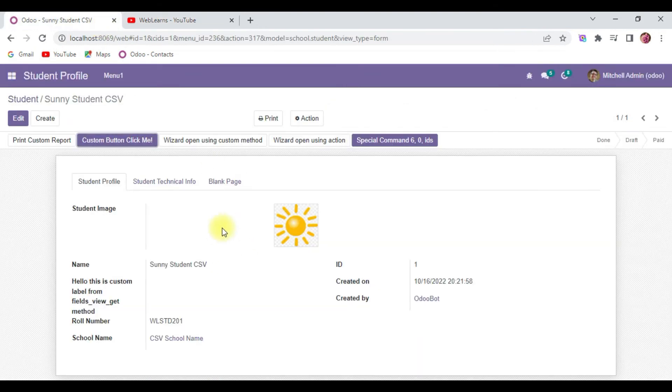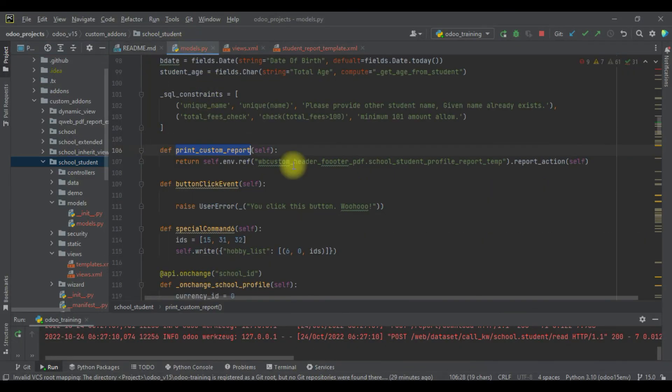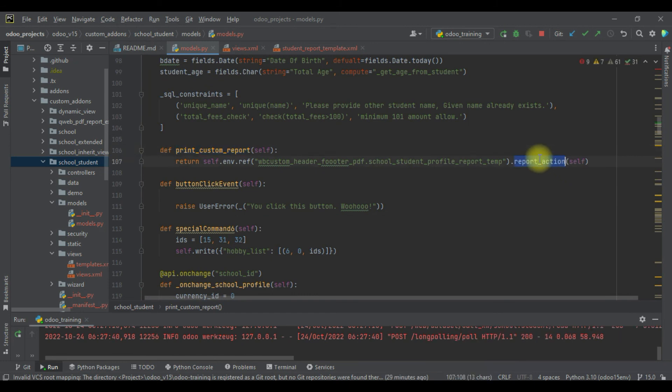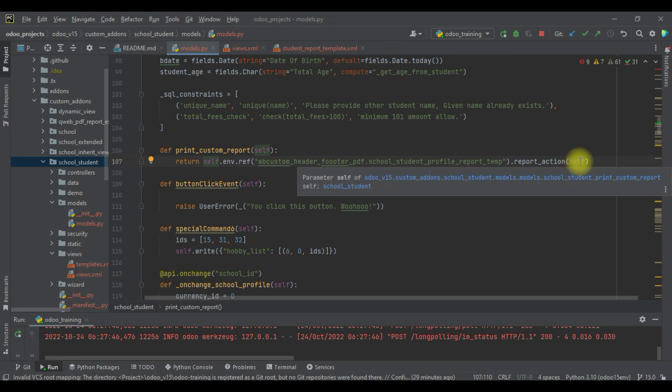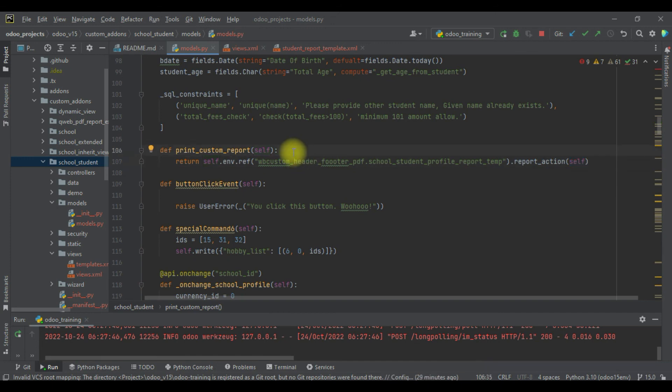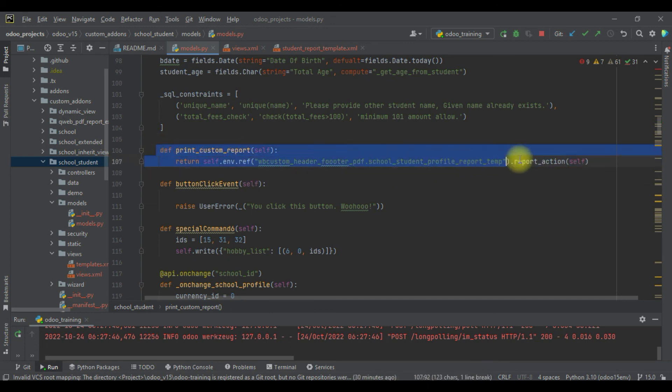Like this way you can download any report using this report_action. In self you can add one or more recordsets, so it will automatically print all the reports in one shot. It's not compulsory to pass always self - you can add your logic here before executing this line, and you can pass the specific recordset. It will print the PDF file based on the recordset.